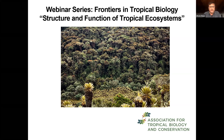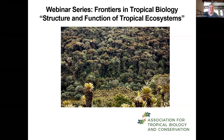My co-host in this webinar is Jennifer Powers. Thank you all for attending. My name is Jennifer Powers. I'm a professor at the University of Minnesota in the United States. My research program broadly is focused on understanding the structure and function of seasonally dry tropical forest ecosystems. I also serve as the Editor-in-Chief for the journal of the ATVC, Biotropica.